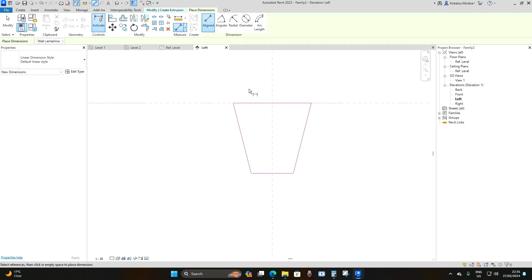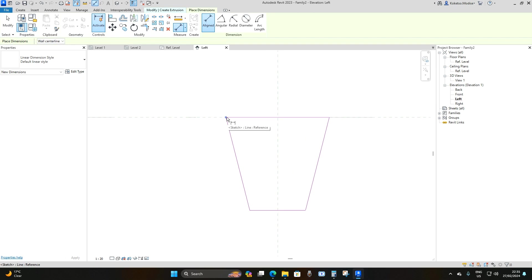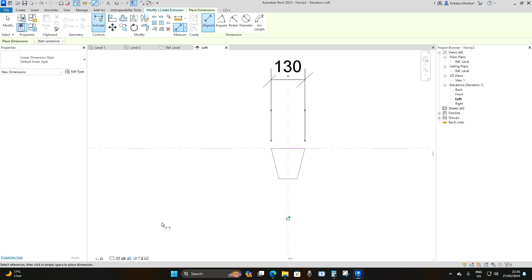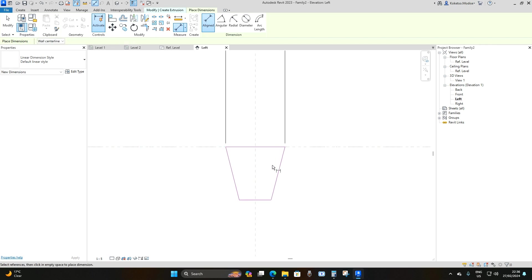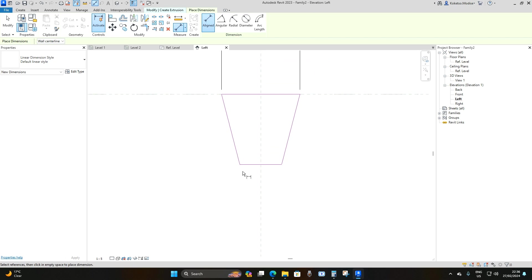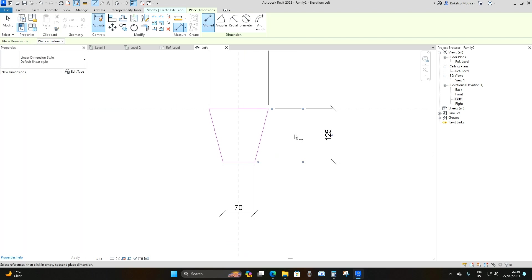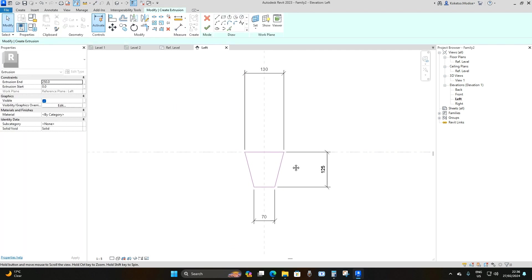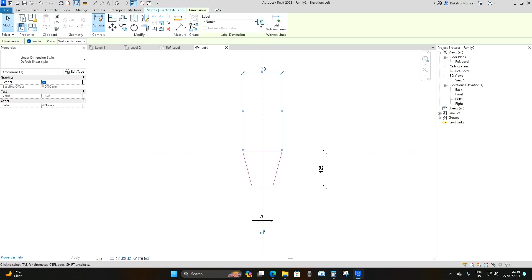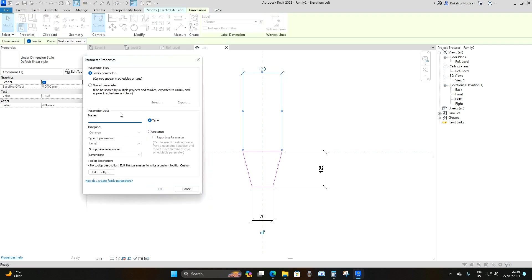Go to your Dimension tool and hover over the corner until you see a blue dot, then select it. Do the same on the other side, drag it upwards, reduce your scale to 1:5 so you can see more clearly. Do the same on the bottom — hover until you see a blue dot, select it on both sides, drag downwards. Then select these lines and drag to the right.